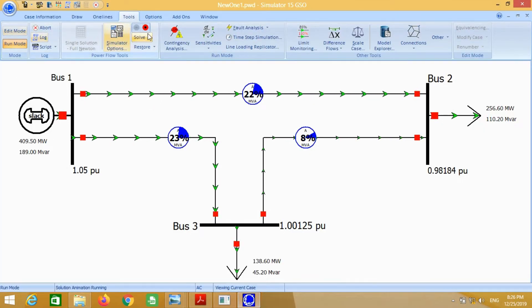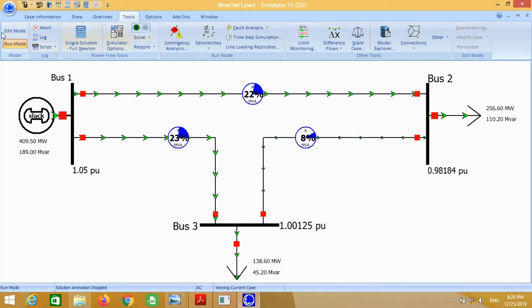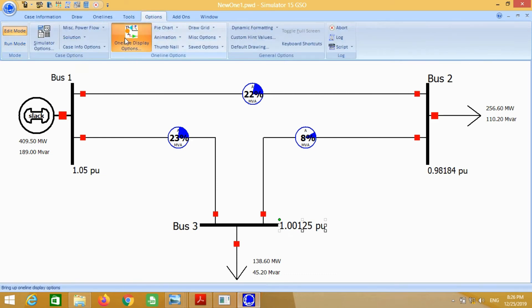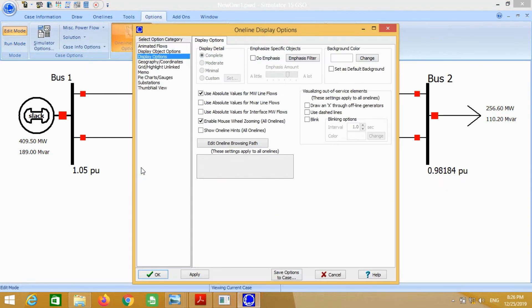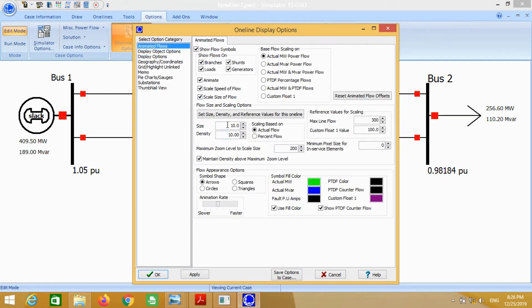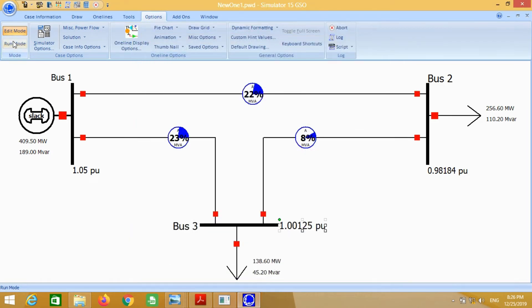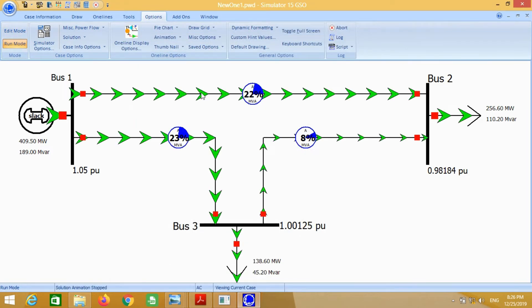For better visibility, just go to online display options, animated flows, and change the size from 10 to 50. You can see it looks more attractive.